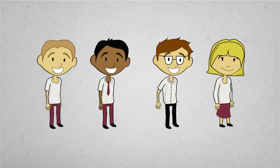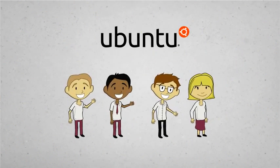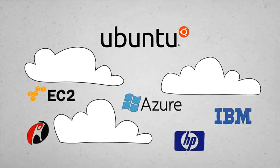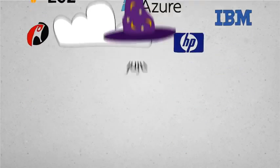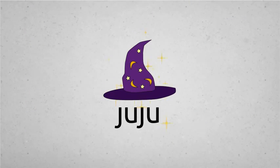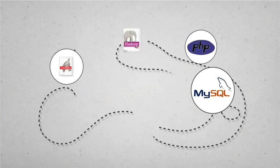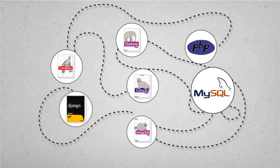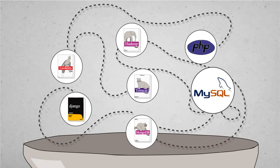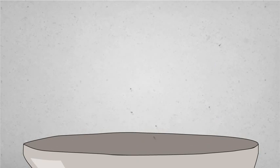Juju's from Canonical, the benevolent brainiacs behind Ubuntu, the most popular OS in all the public clouds. And its name literally means magic. It deploys all those services in seconds, configured for super-duper whizzy performance and security, because it has all the smarts of all the people who wrote those books built in.